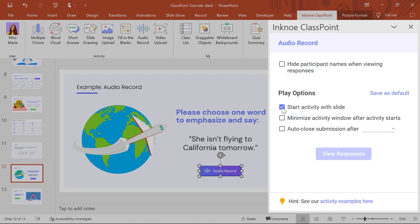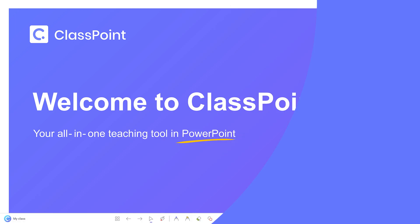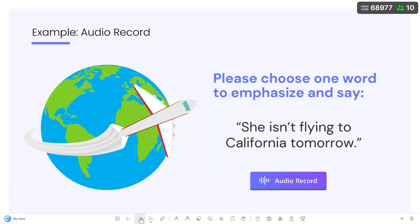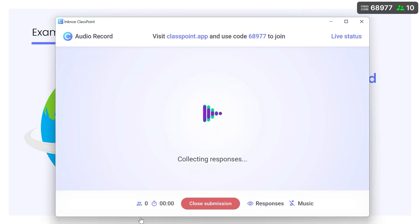Now, we are ready to present! Because of our chosen play option, once the slide with our Audio Record question is reached, the activity automatically opens and participants can begin responding.